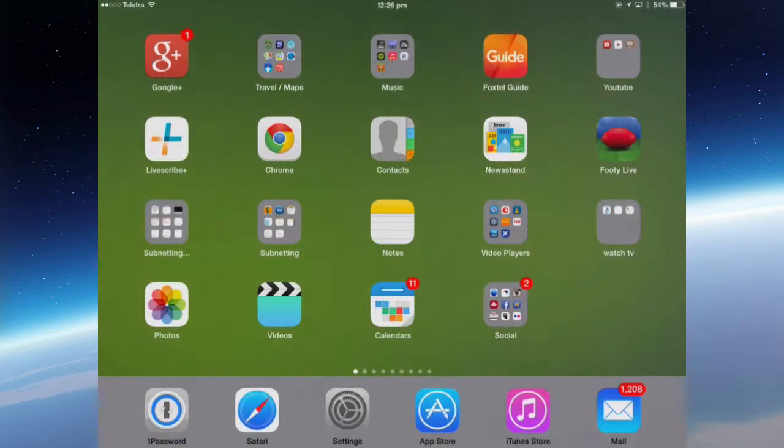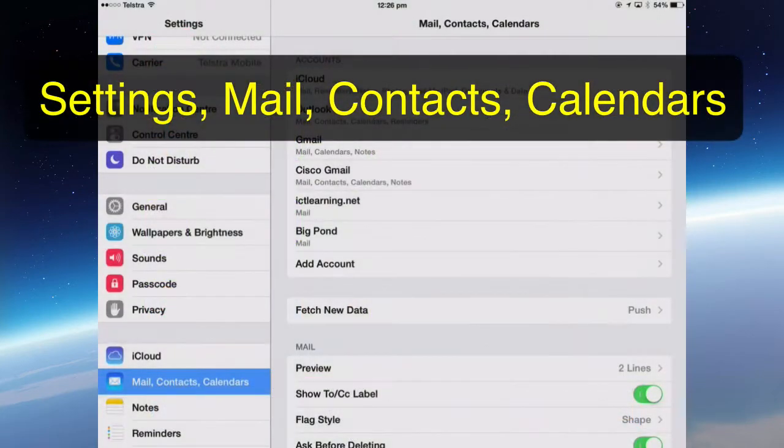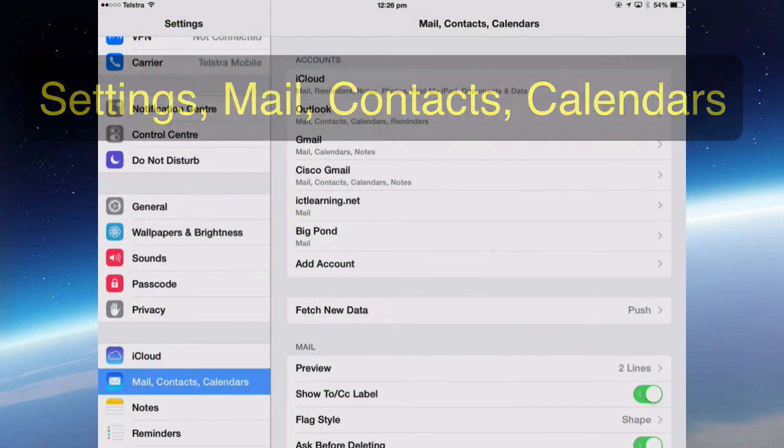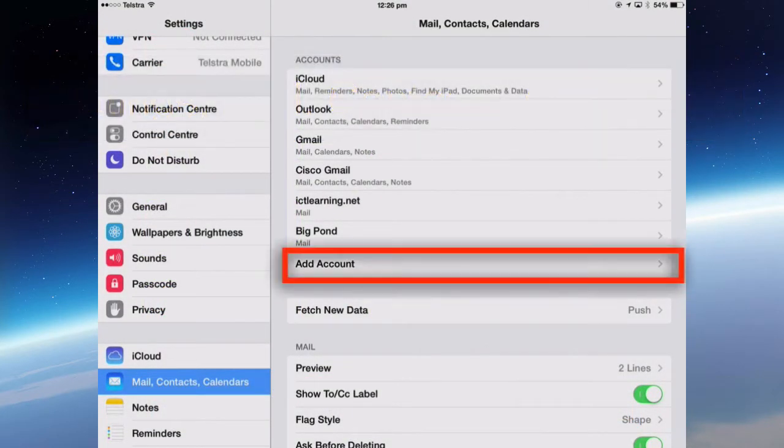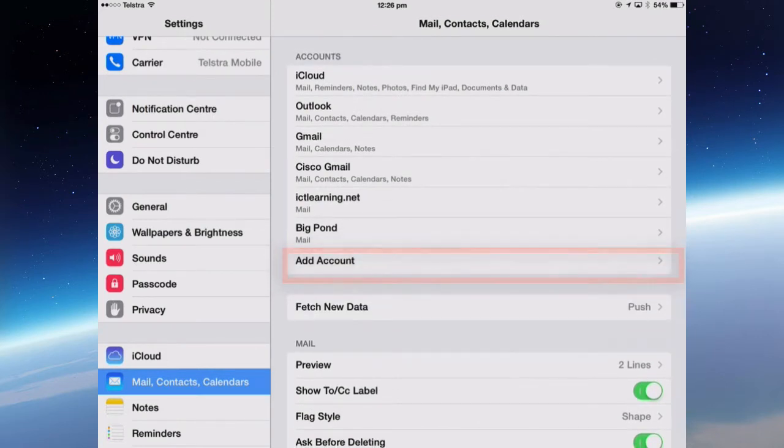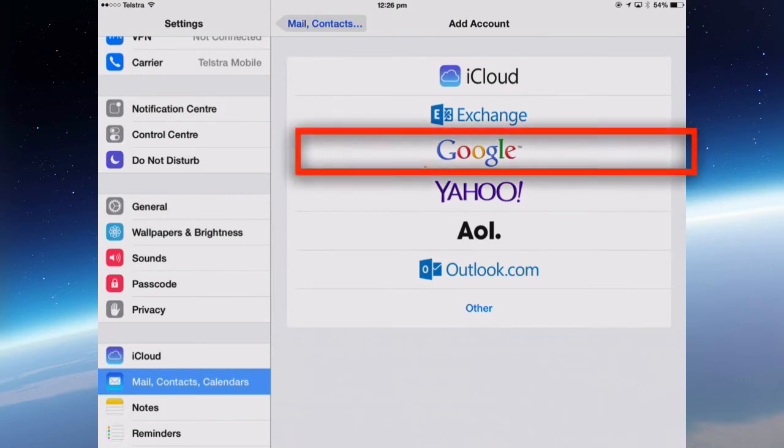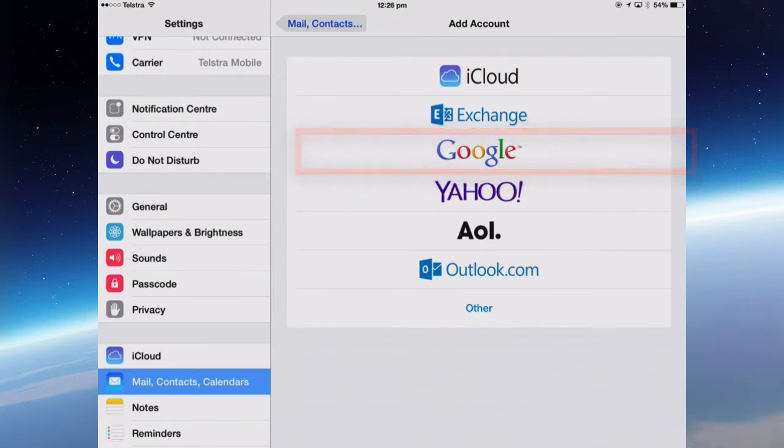So I need to add my Gmail account, the one that has the contacts, into my iPad. I'm going to Settings, Mail Contacts Calendar, and then Add Account. I'm going to add my Gmail account and that has my contacts and my calendar and notes.